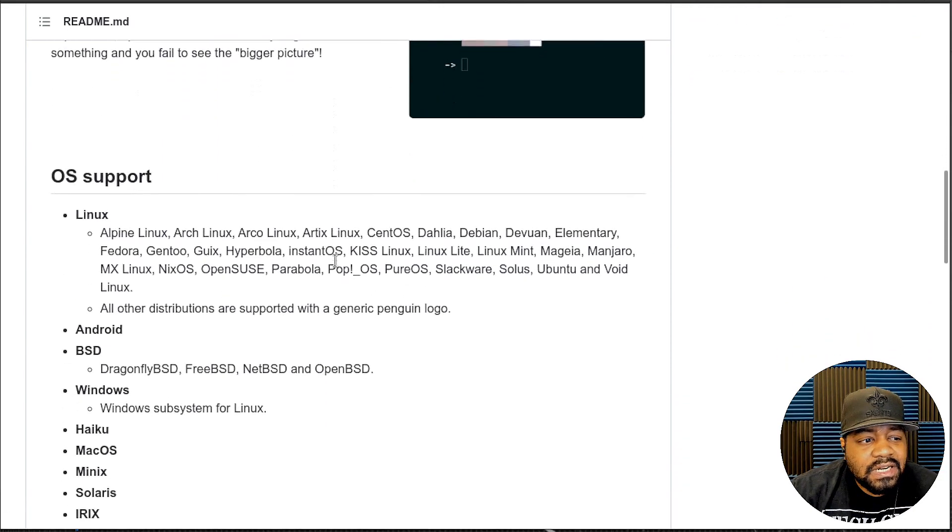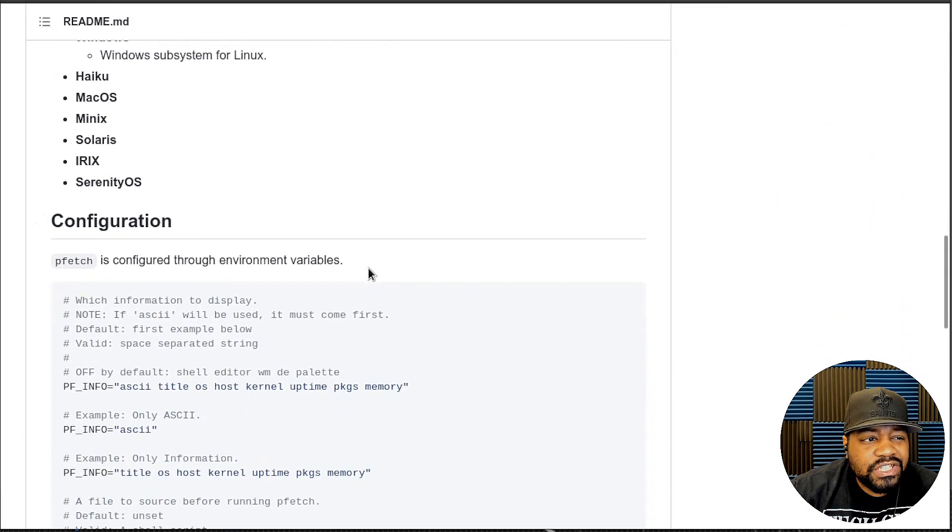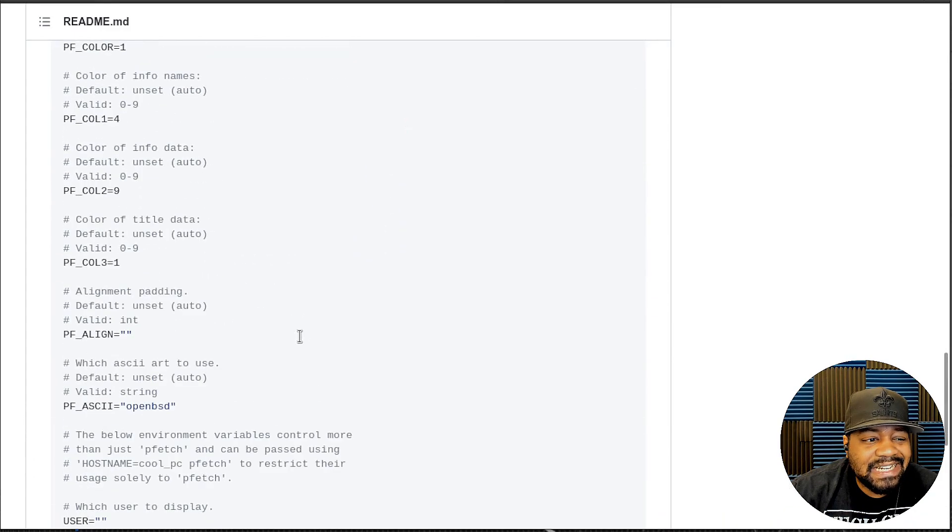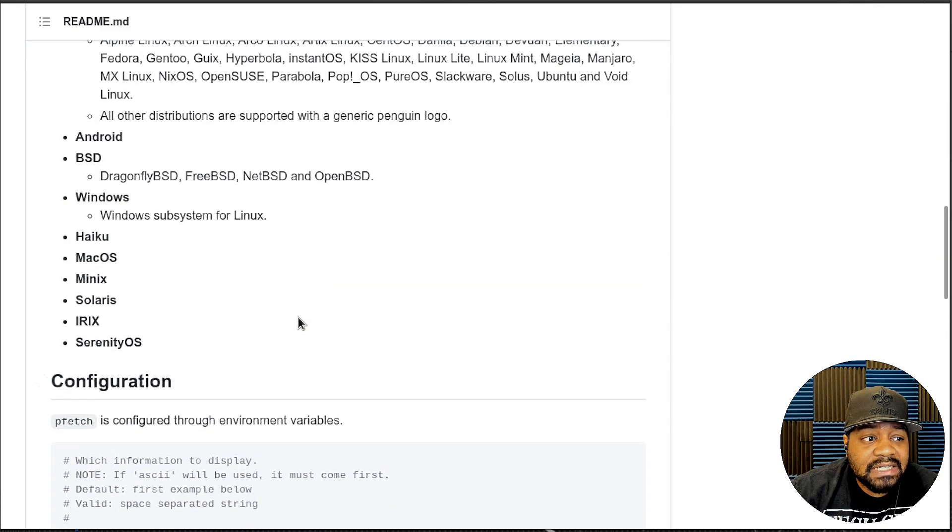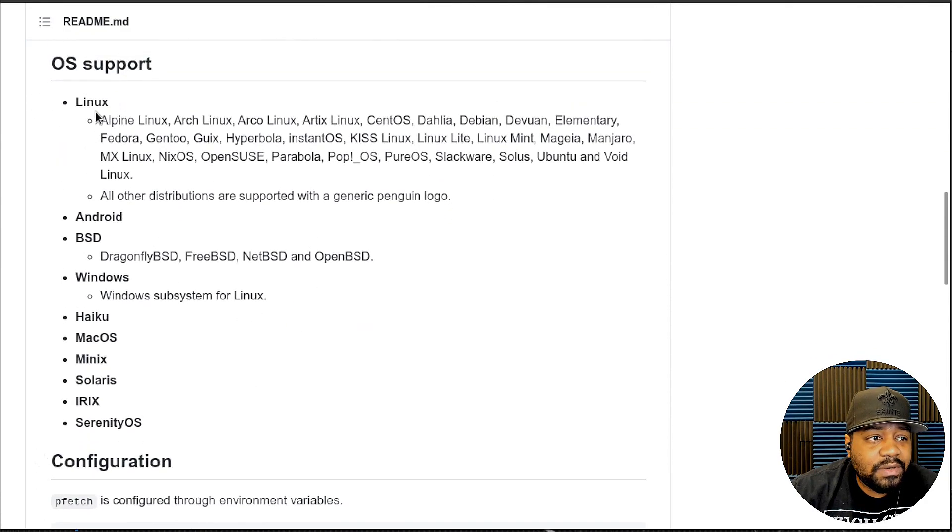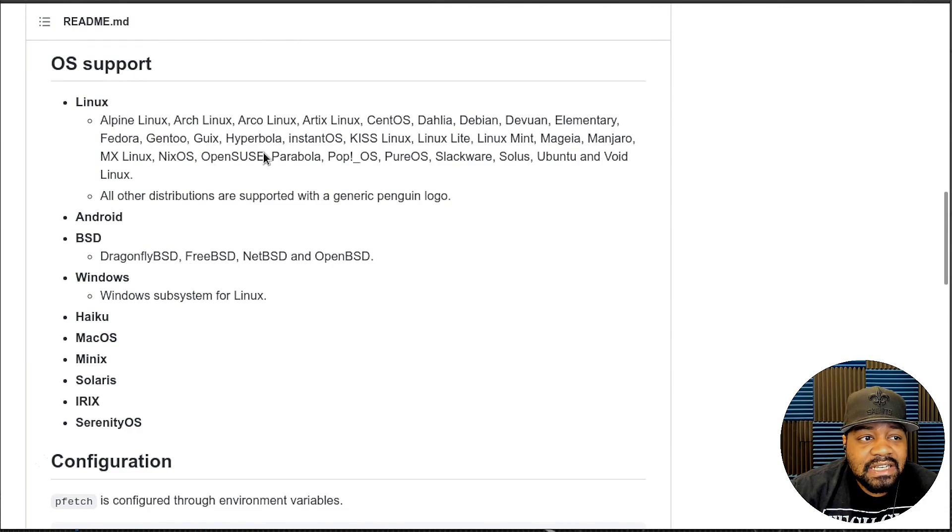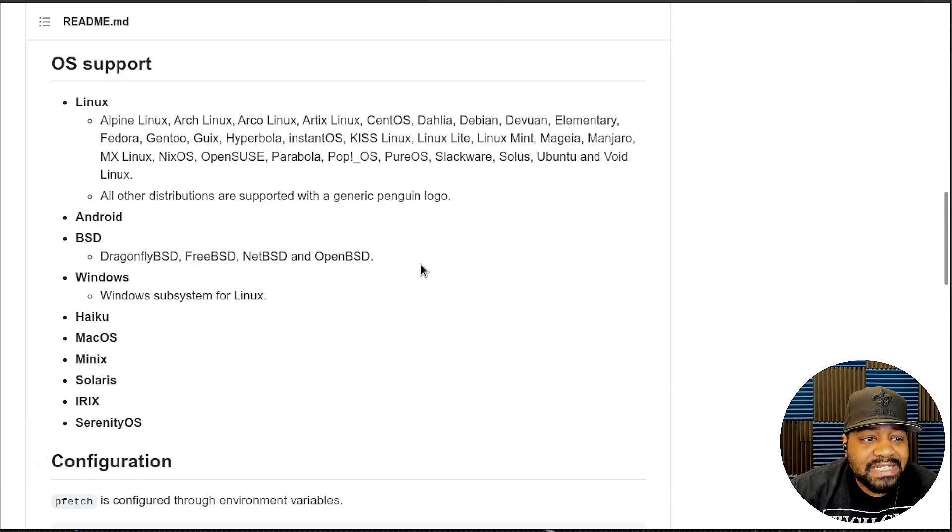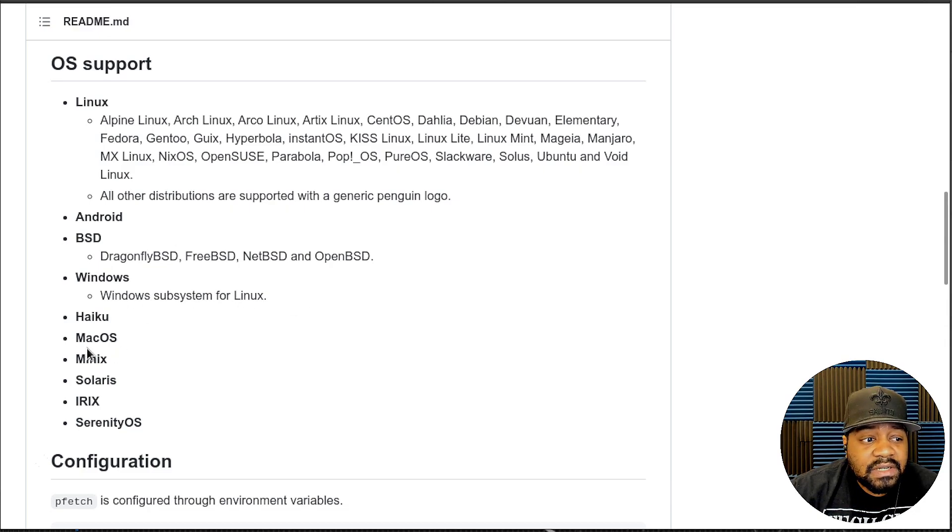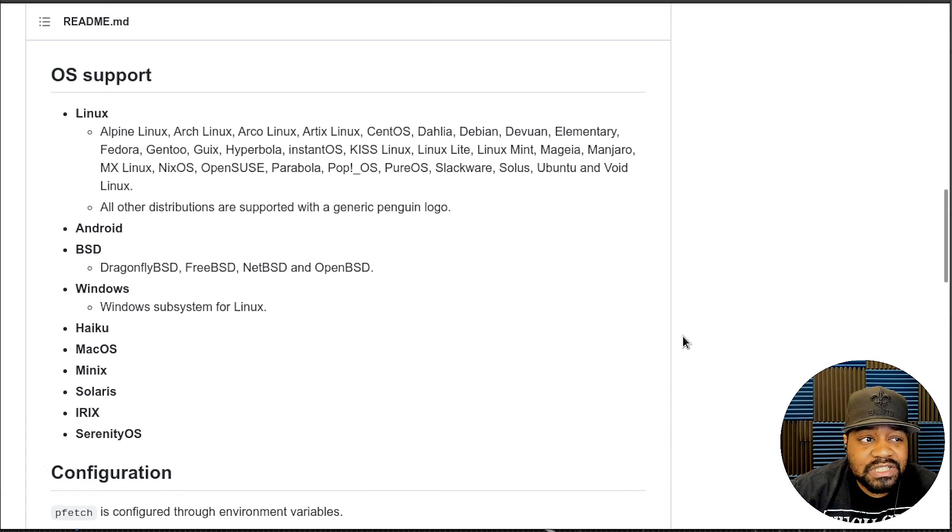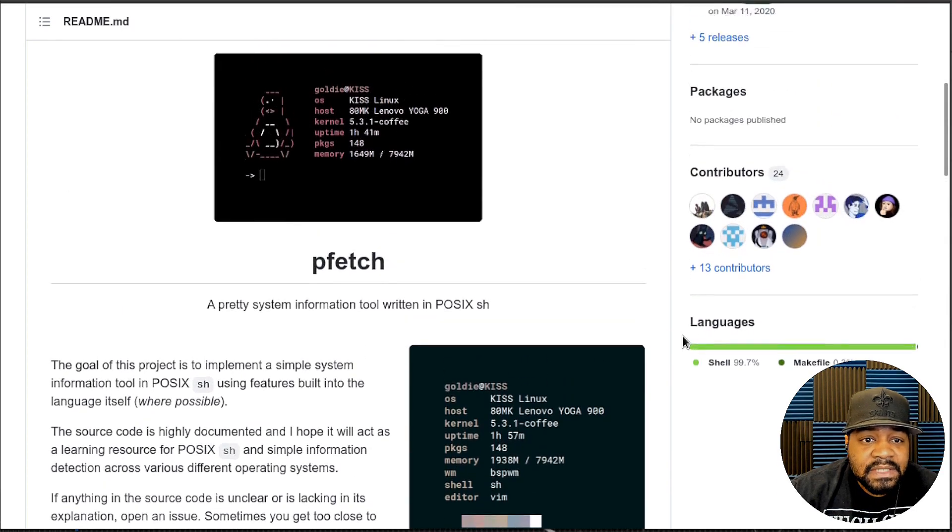If we scroll down a little bit more on the website, it goes through and shows you guys the configuration for it, so you can modify the configuration as needed. I recommend you check out the documentation, but as you can see right here it's supported on most Linux distributions. As you can see, there's a whole bunch of them listed there as well as BSD, Windows subsystem for Linux, Mac OS, Solaris, and a couple other Linux based distributions that are out there.